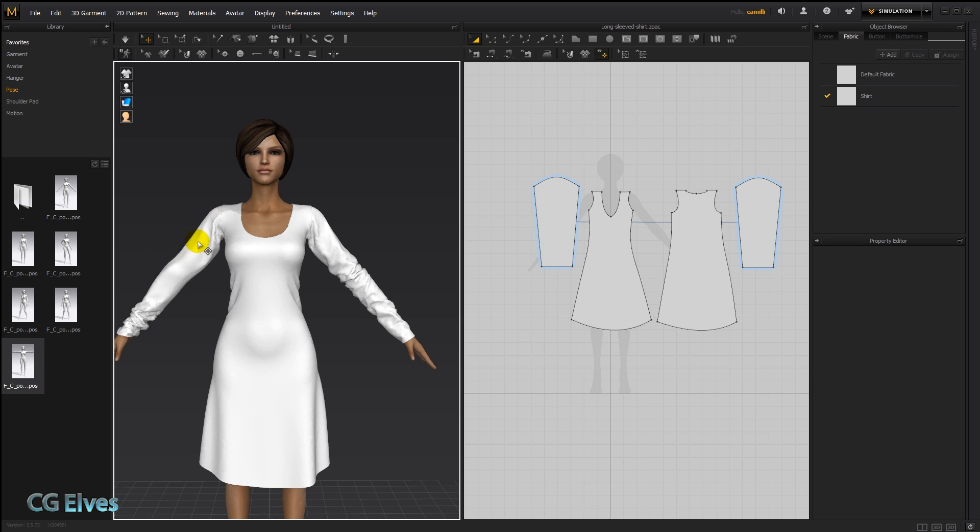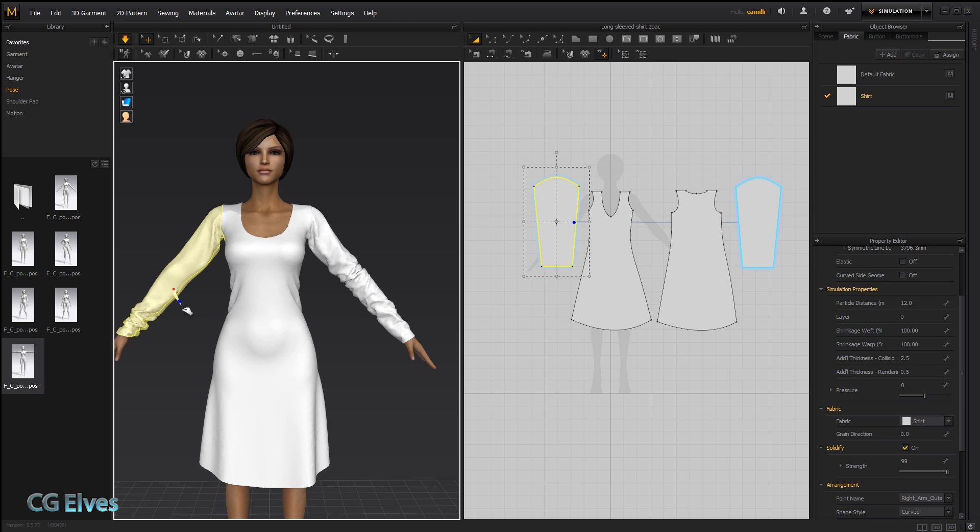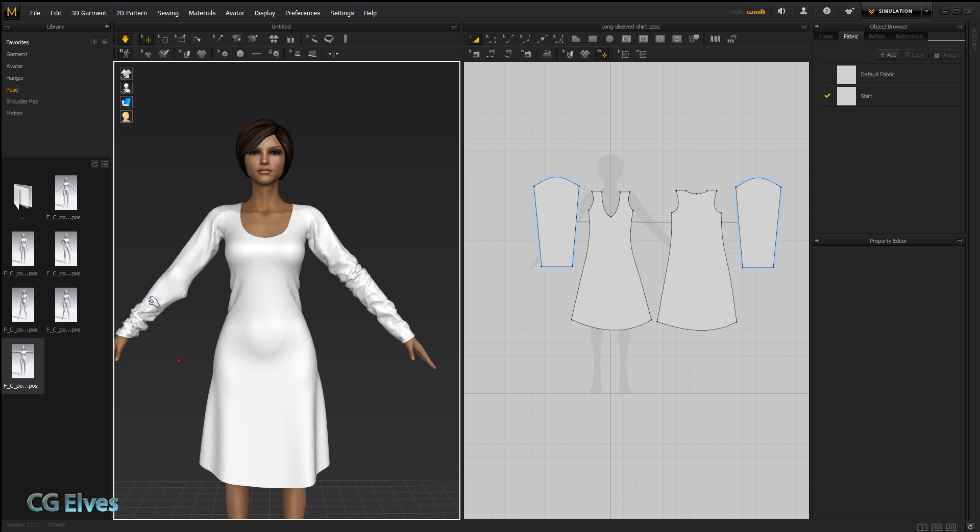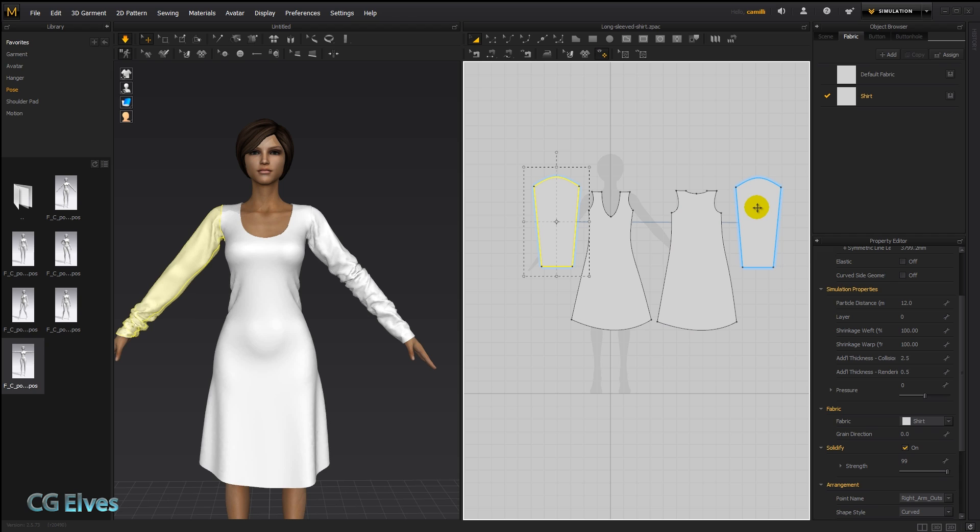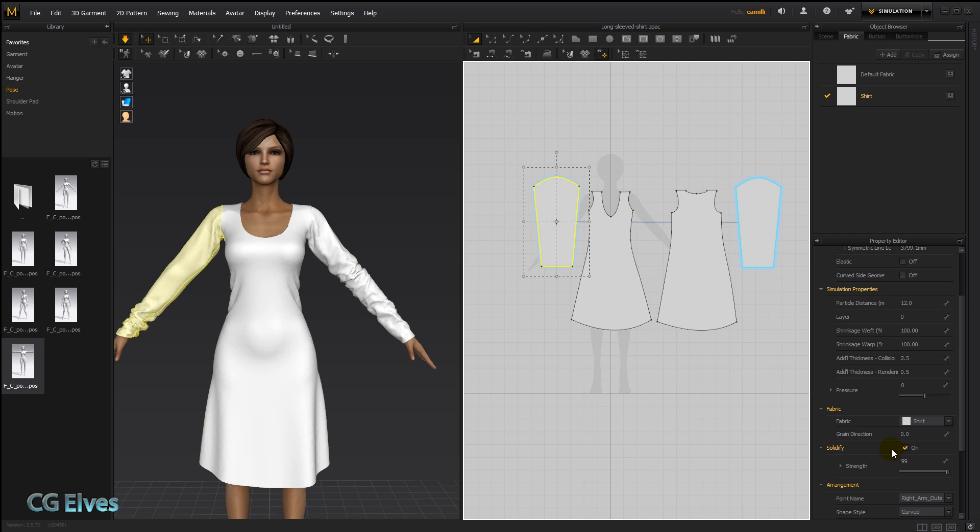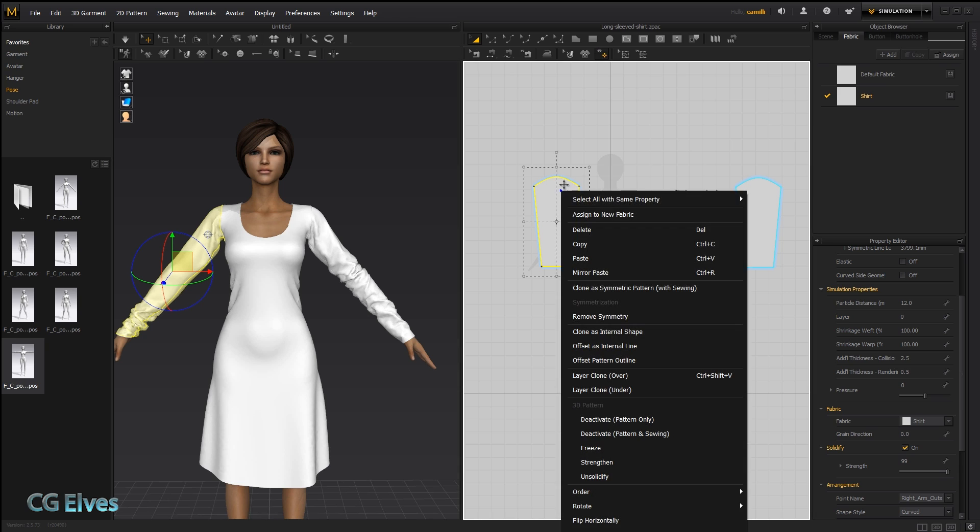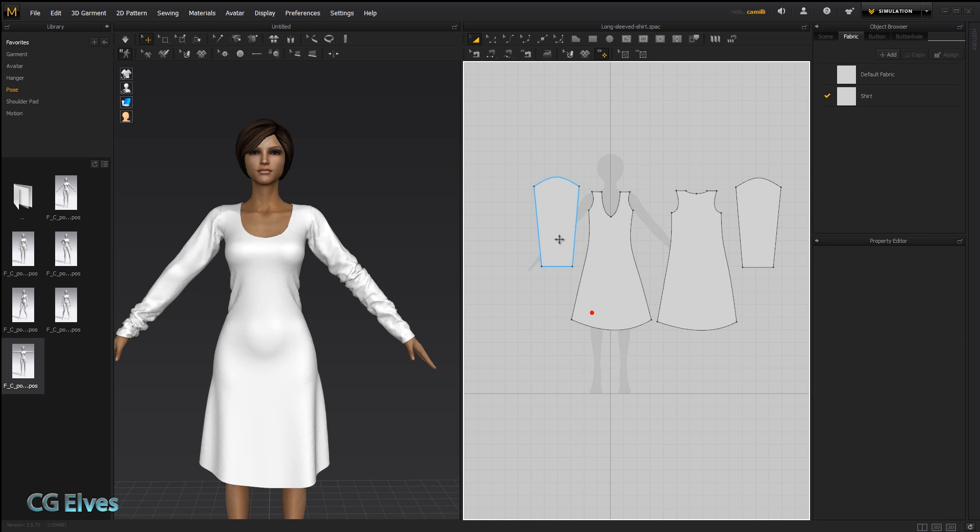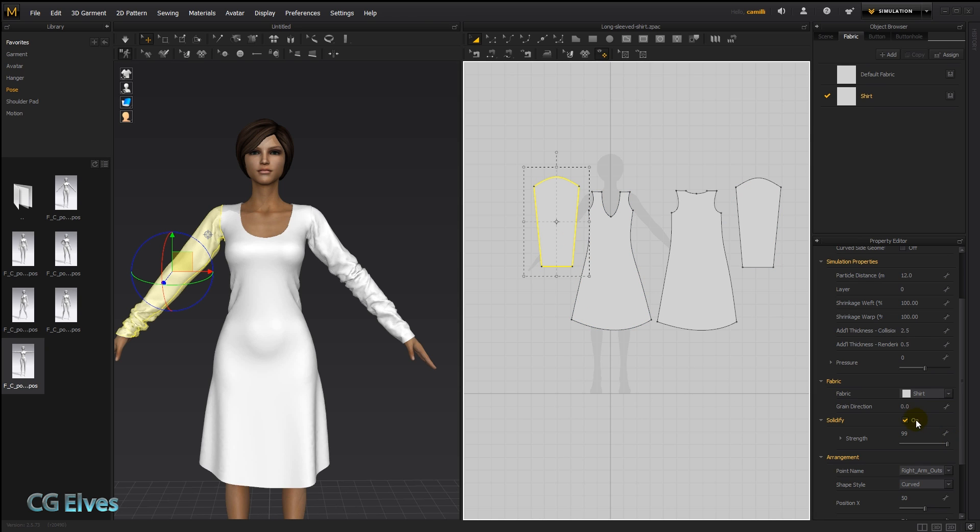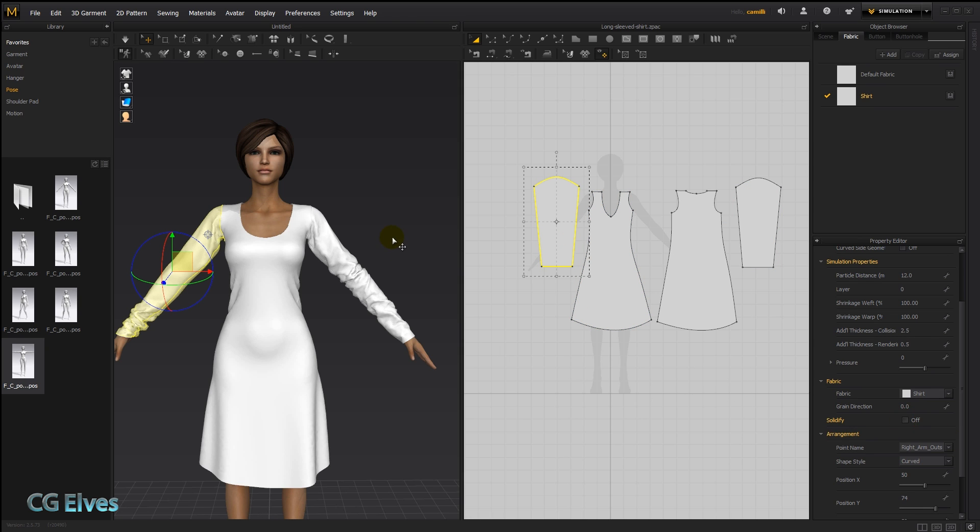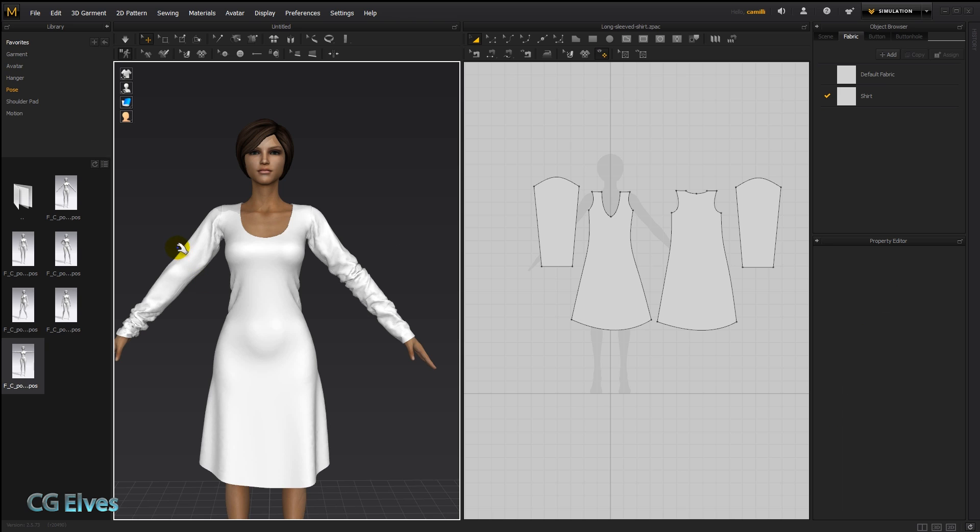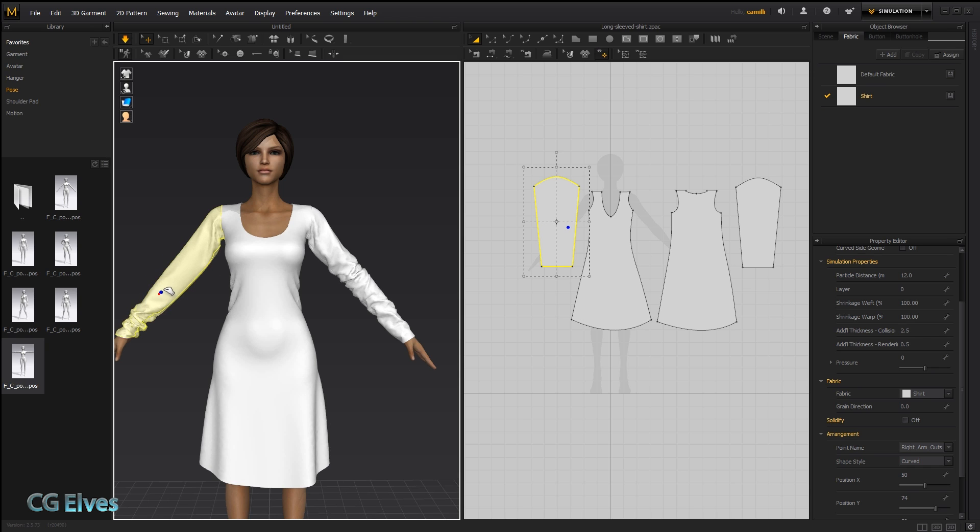You can notice this fabric is reacting rather strangely. It's sort of bloated almost like it has a very high bending, and that's because these two are symmetric to each other. So although I applied the solidify only to this sleeve it affects the other one too. So let's just pause simulation, remove symmetry so I can turn it off on this one and we can see the difference. There we go, now it hangs naturally.